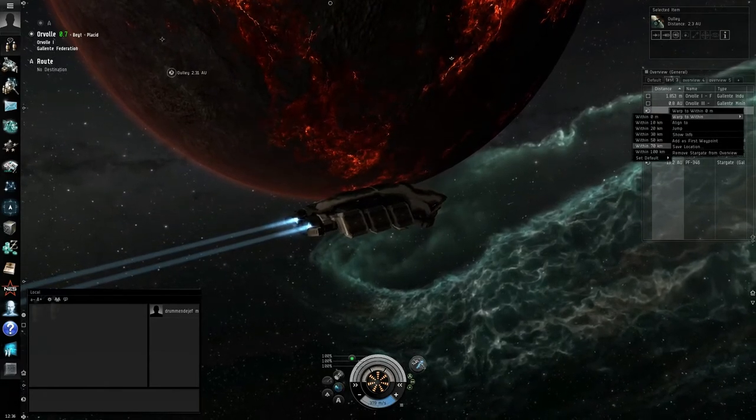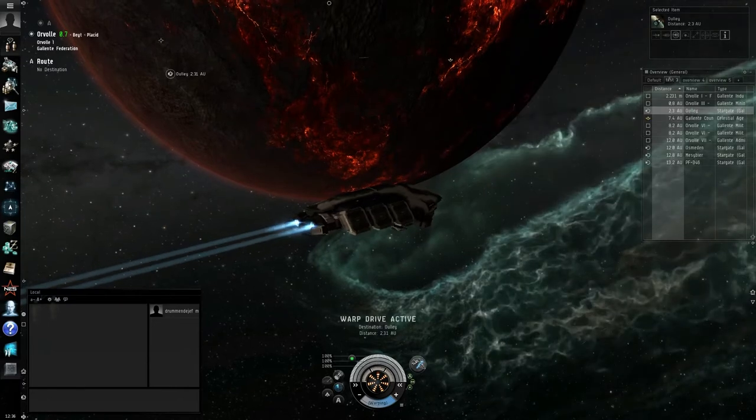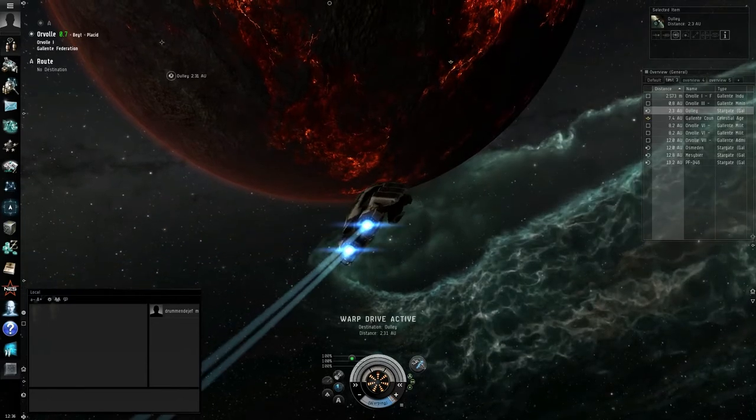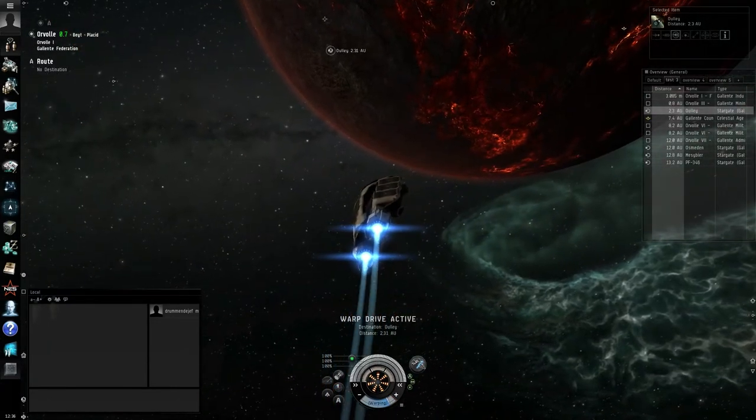Now, I'm going to warp to this gate within 100 kilometers. While I'm doing this, I'm going to press cloak.